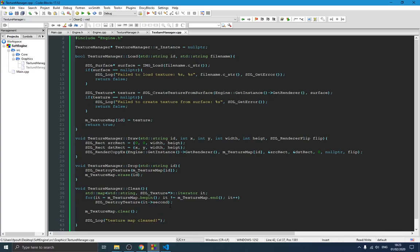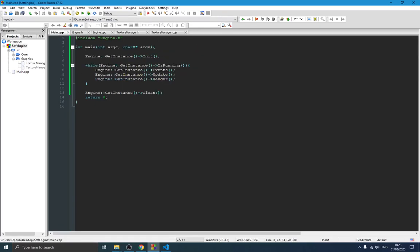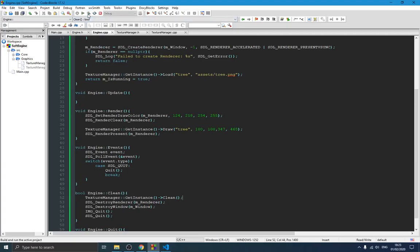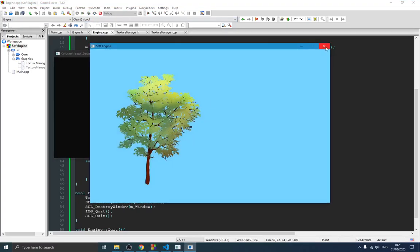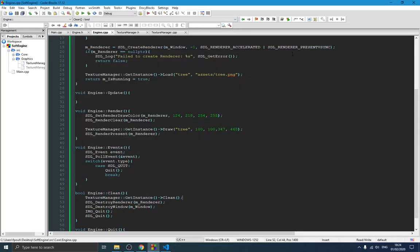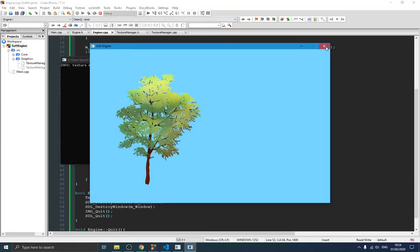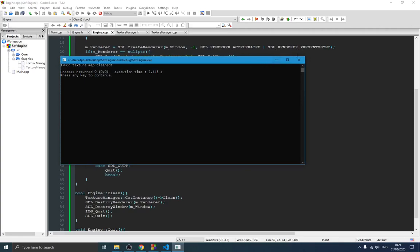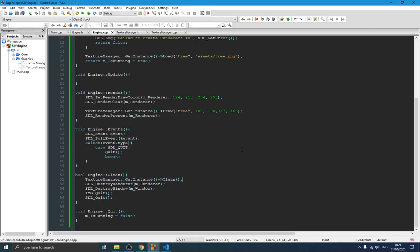If we run the program and close it, we see in the output: 'info texture map cleaned'. This confirms everything is removed from memory. Next time we start the program we're sure nothing will cause any problems — that's why it was important to handle this cleanup.